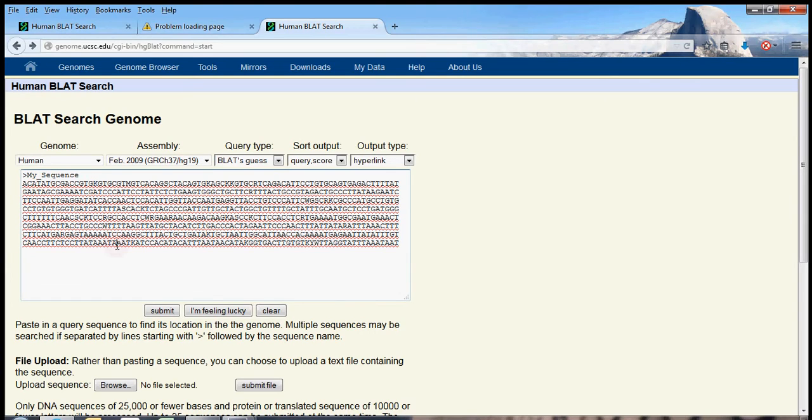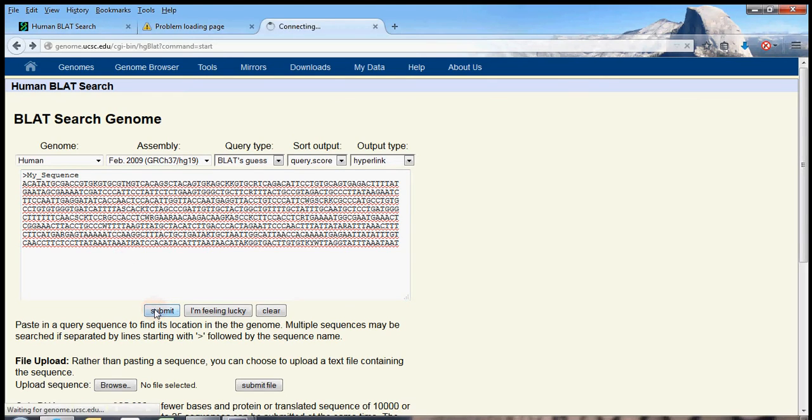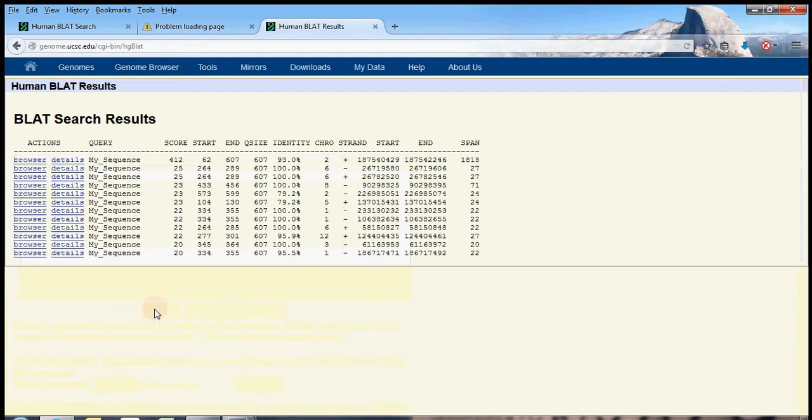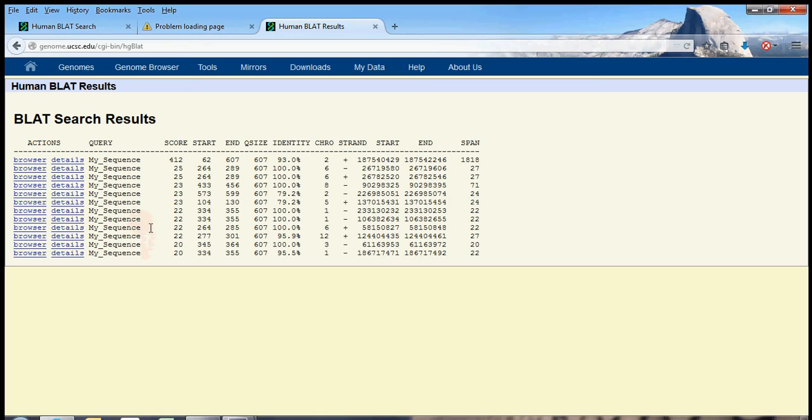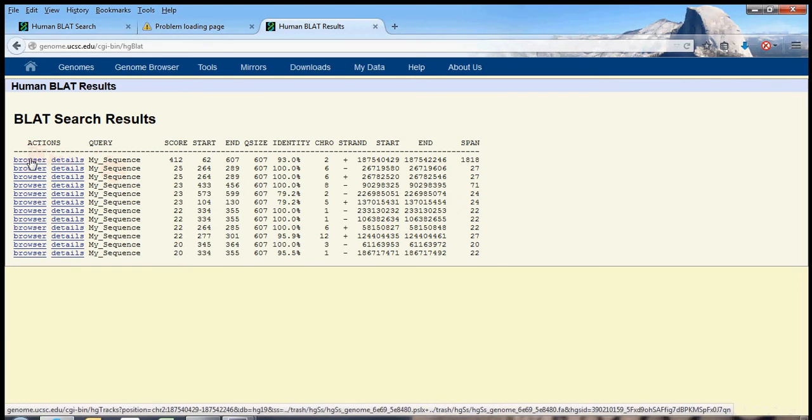So why don't we submit this sequencing result, and see where it actually came from. Now, wow. Okay. So you see right away that we had one sequence to submit, but we got about ten responses. Ten different ideas that BLAT had of where our sequence could have come from. But you'll see at the top, one of our responses had a much higher score than any of the others, and this is probably the correct map of the sequence. Let's go to the genome browser and see where BLAT thinks this sequence came from.